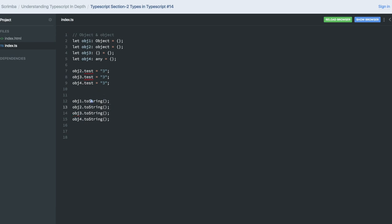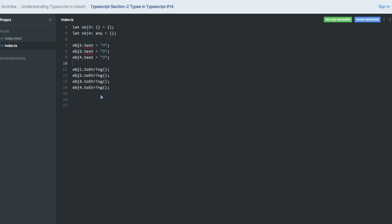So you cannot add a new property because now you are writing TypeScript. And even if you are adding a new property to the object, you need to specify it like I was doing it earlier. x is of type, this is an object where I'm saying that in the x object I can define y property of type number.